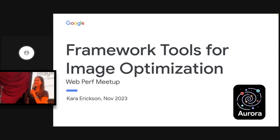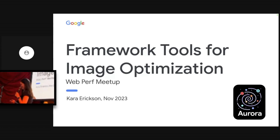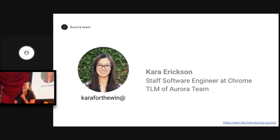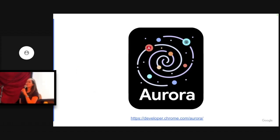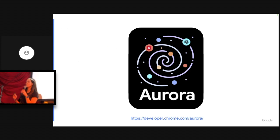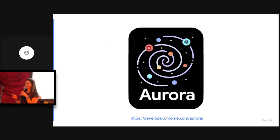Hi there. I'm Kara Erikson, and I'm here today, as Rick mentioned, to talk about framework tools for image optimization. I'm a staff software engineer at Google working on the Chrome team, and I lead a team called Aurora. If you haven't heard of Aurora, it's an initiative where Chrome engineers collaborate with open source web frameworks to improve performance across the web. Basically, our goal is to make framework apps as fast as possible.